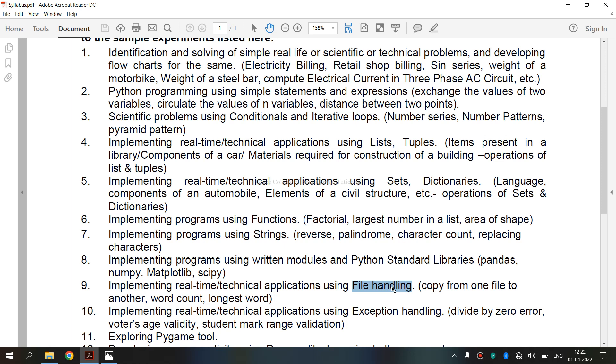T is mentioned for text mode, which is the default mode. B is mentioned for binary mode, used for example with images.